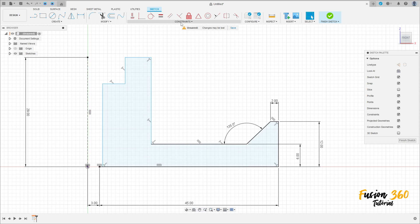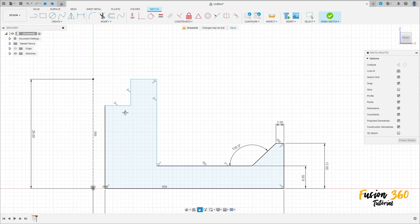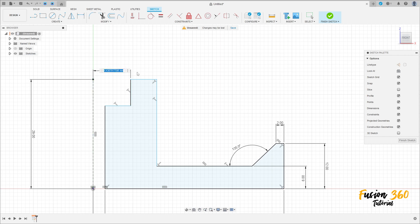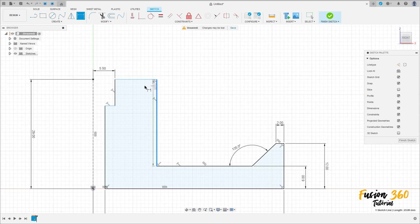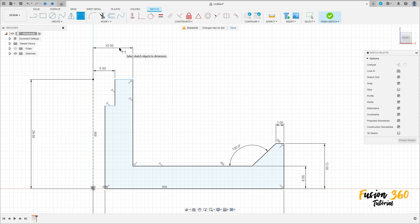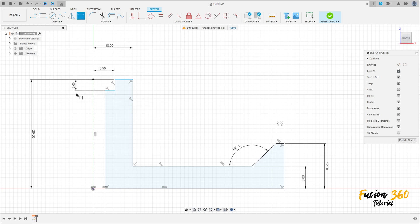Go to construct, select coincident, select this point and this point here. Go to sketch dimension — the distance between this line and this construction line is 5.5 millimeters. The distance between this line and the construction line here is 10 millimeters. This line here has three millimeters of distance.